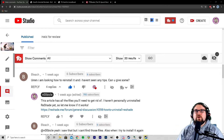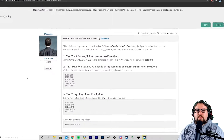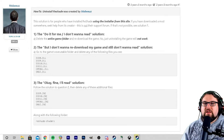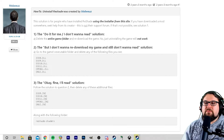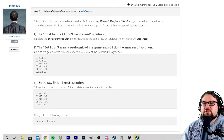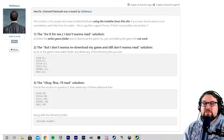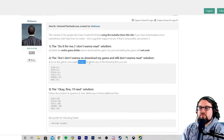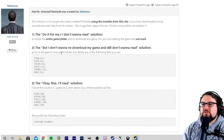This article was the one I found when I was researching, trying to help those guys out in the comment section of my last video. So we're going to use it as a reference to see if it was helpful for them. It says: go to the game's executable folder and delete any of the following files you see.